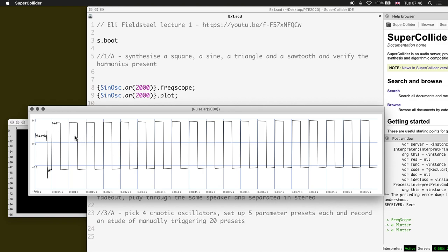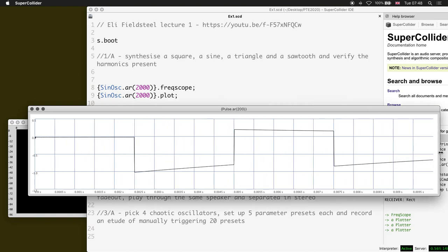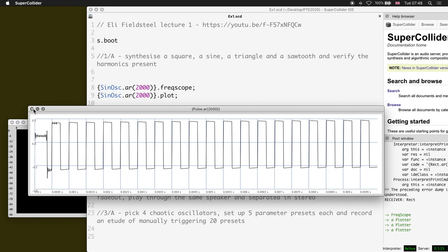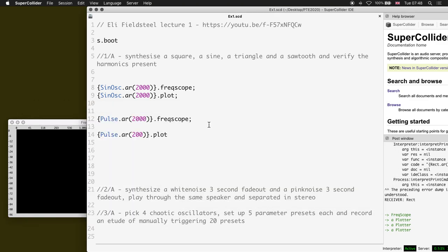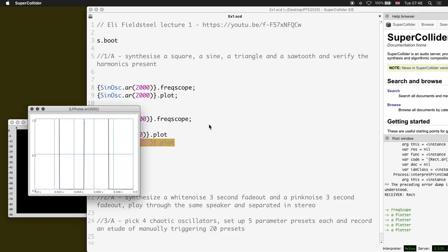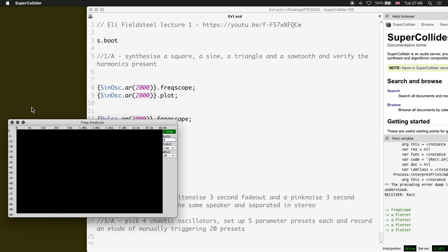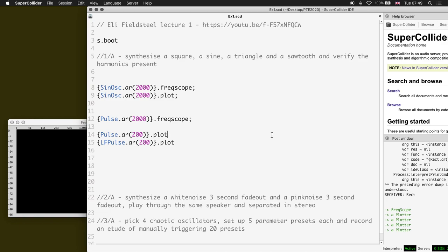What you see here is that it's not a perfect geometrical square wave - if I lower the frequency you can see that even more. This is a band-limited square wave. If you want an actual geometrical square wave, what you need to look at is LFPulse. That's geometrically accurate. We'll get into band-limited oscillators versus geometrically accurate oscillators in the next video today.